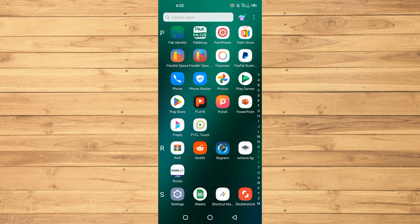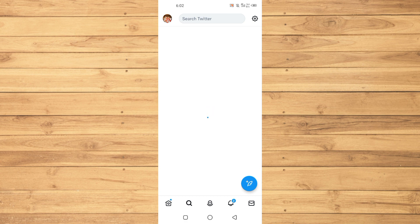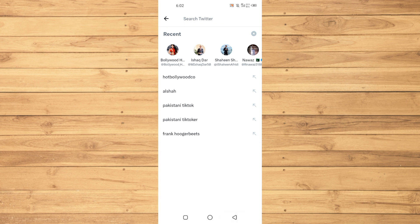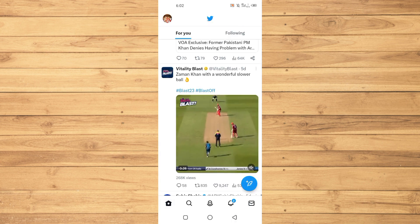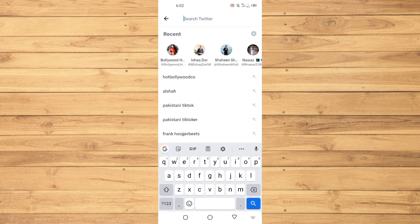Once updated, open the Twitter application on your Android or iOS device. When it loads up, tap on the search bar at the top. When you tap on it, it will show you all of your recent searches on Twitter.